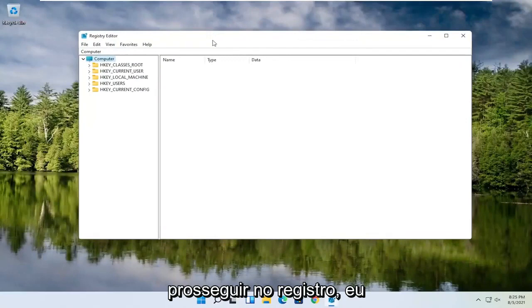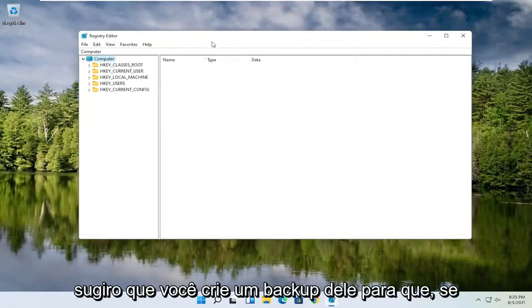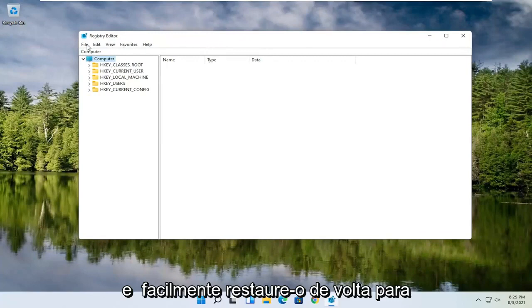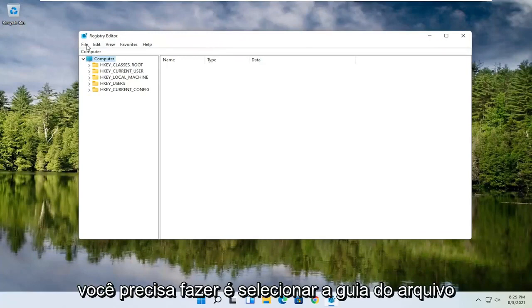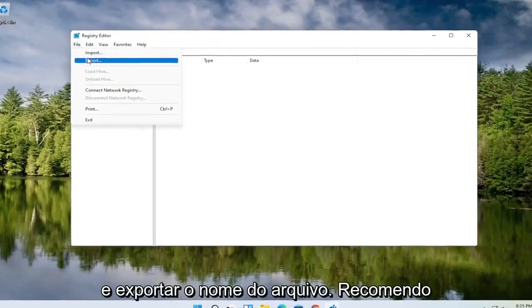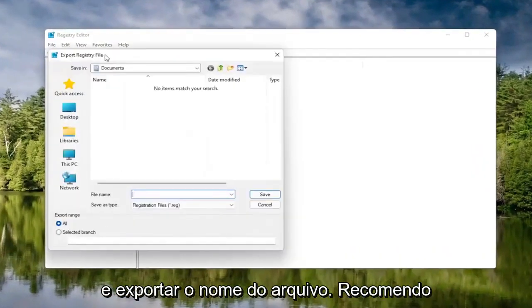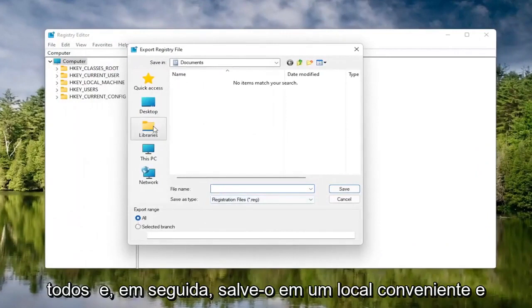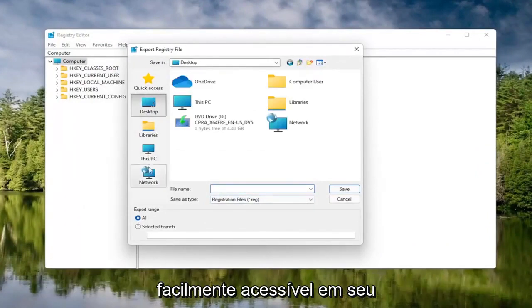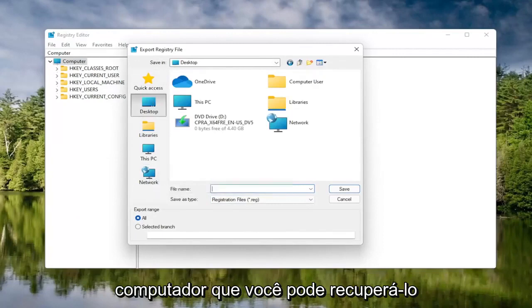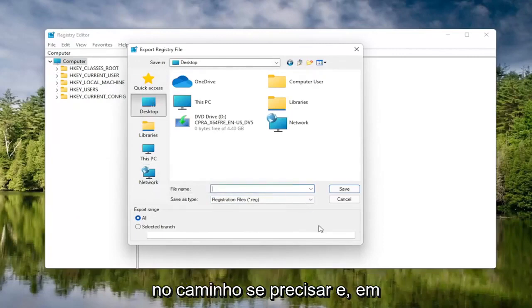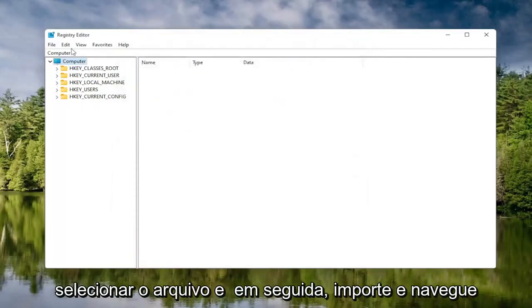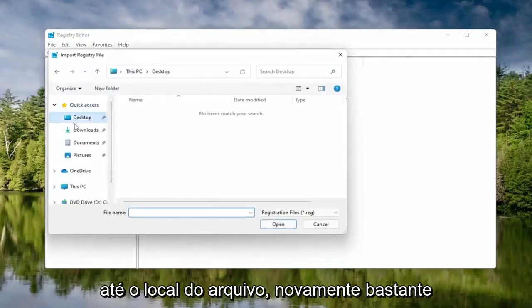Now before you proceed in the registry, I would highly suggest you create a backup of it, so if anything were to go wrong, you could easily restore it back. To create the backup, it's very simple. All you have to do is select the File tab and then Export. For the file name, I'd recommend naming it the date in which you're making the backup. Set Export Range to All, and then save it to a convenient and easily accessible location on your computer. Then click on Save.